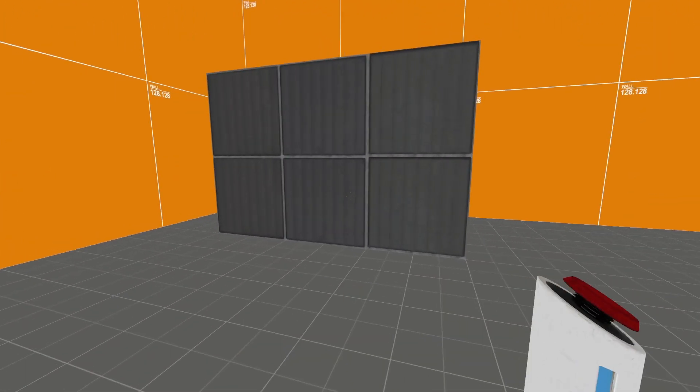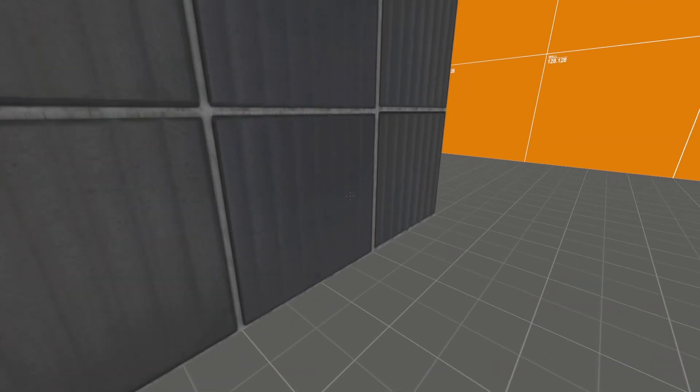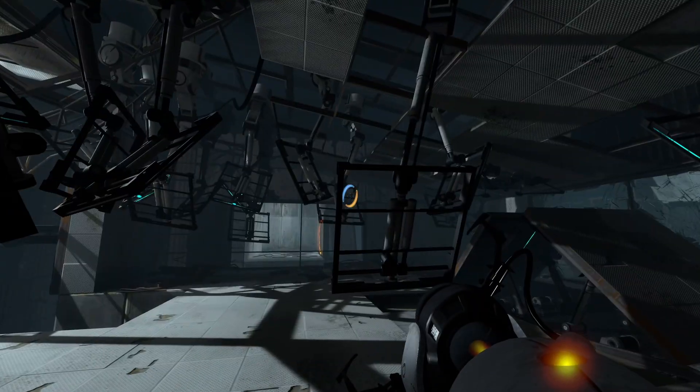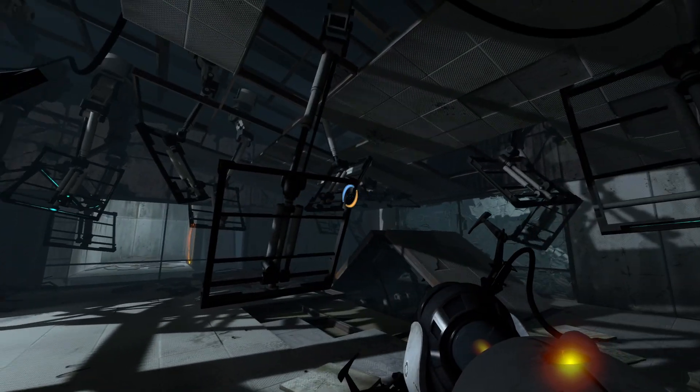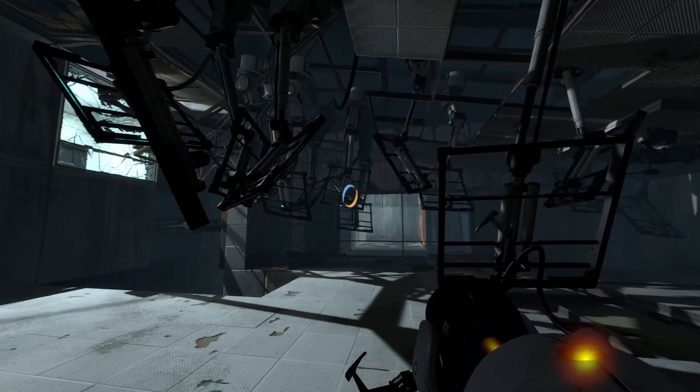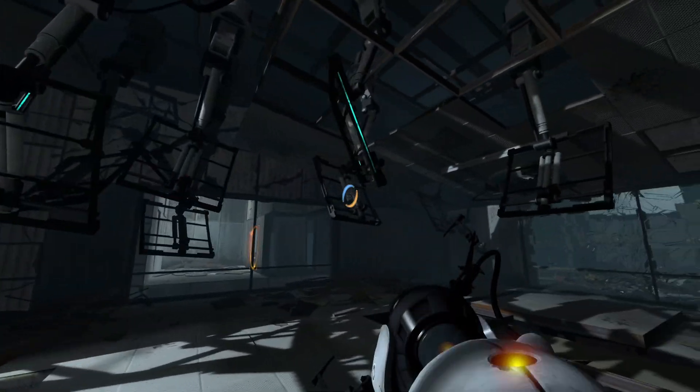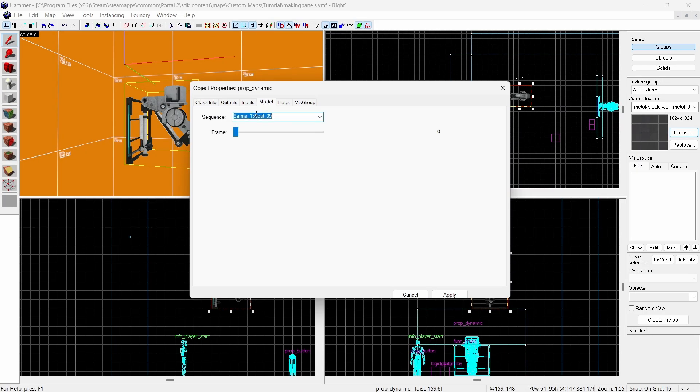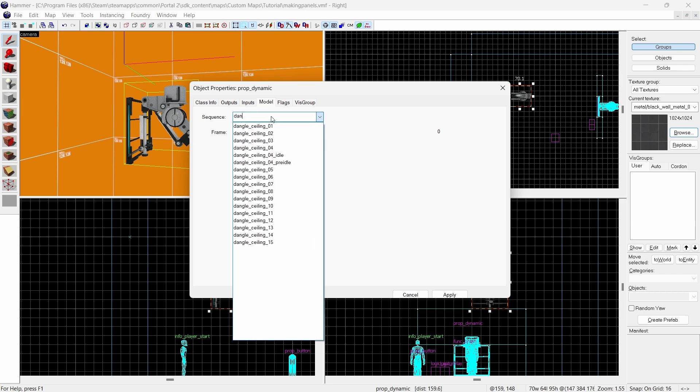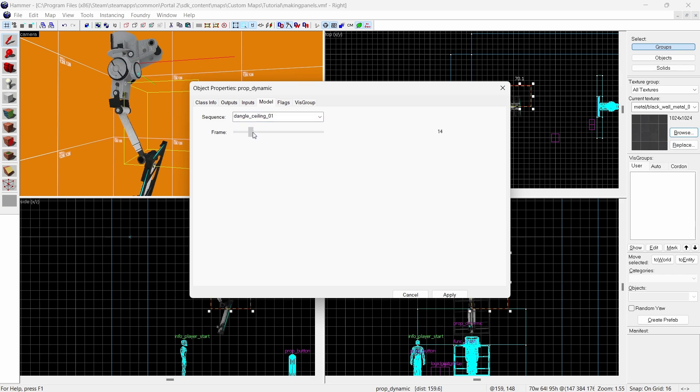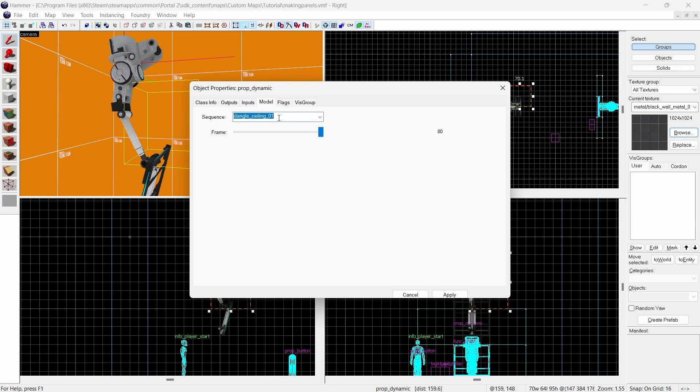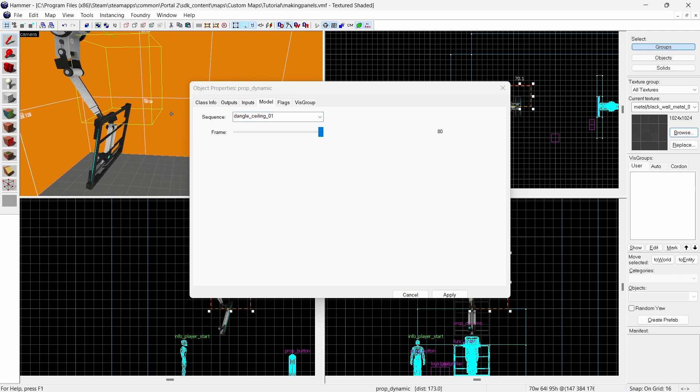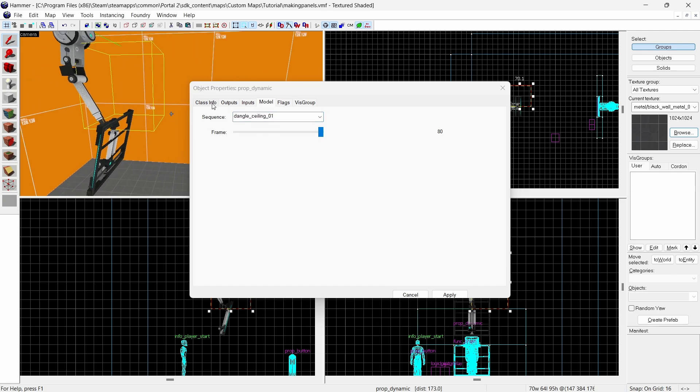Now I'm going to show ambient arms. Arms don't have to be a one time use they can have a constant presence in a map making it feel more dynamic and alive. One example I'll show off are these dangling arms. So create a new arm model and go to the model page and search dangle. There's quite a few variations. Some are more alive than others. Some are still. You can pick whichever one you want. I'm using dangle ceiling 01.